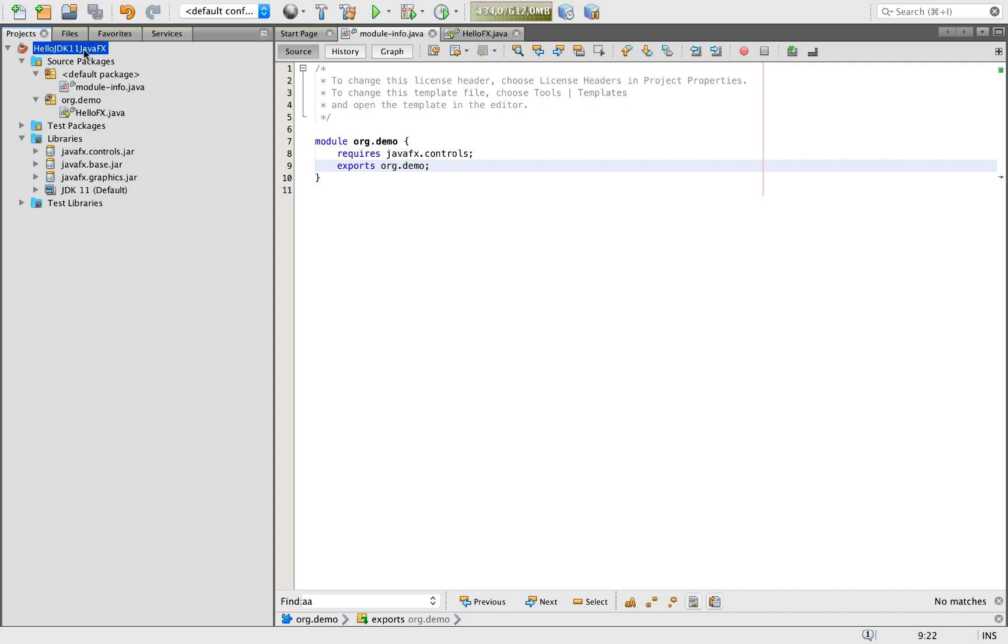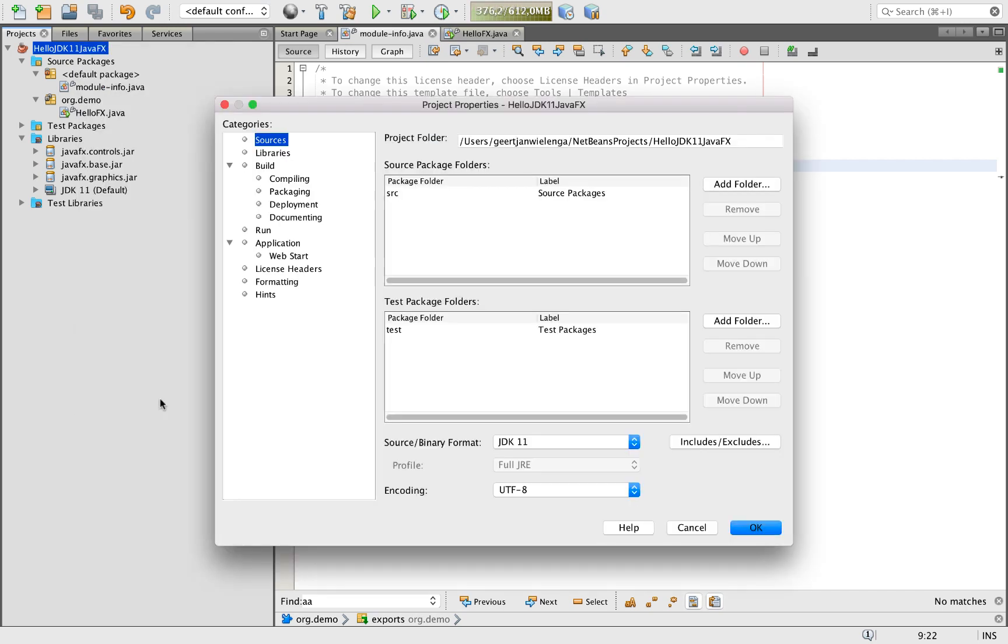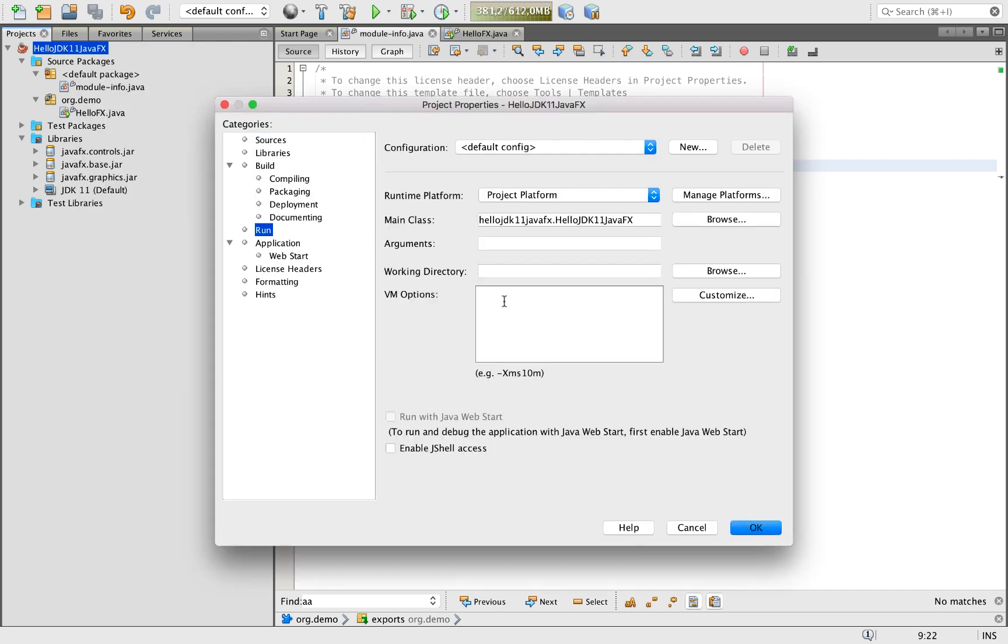Everything is good. But the final step is we need to be able to compile this and run it. To do that, we're going to right-click the project, go to properties, go to run to VM options.